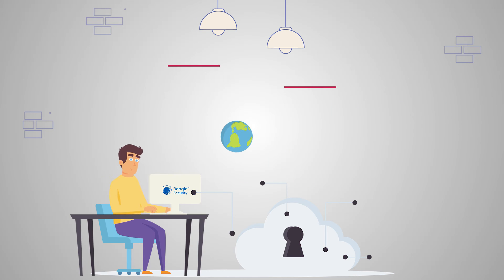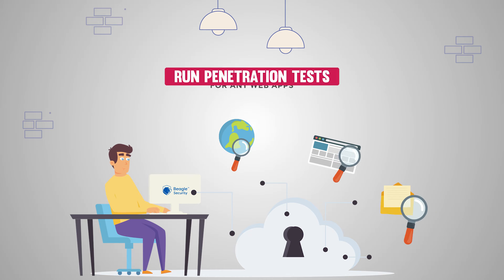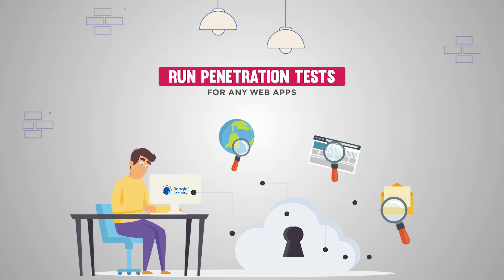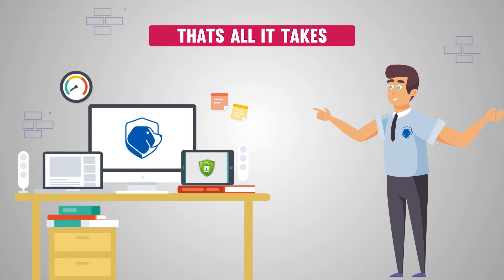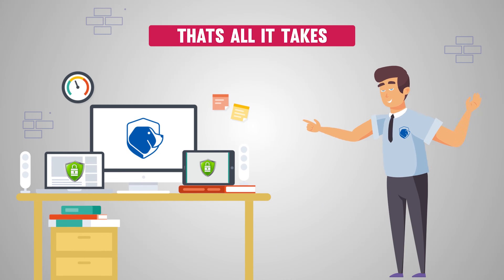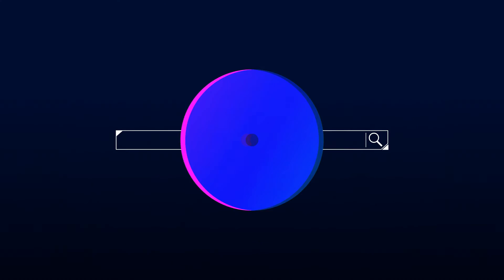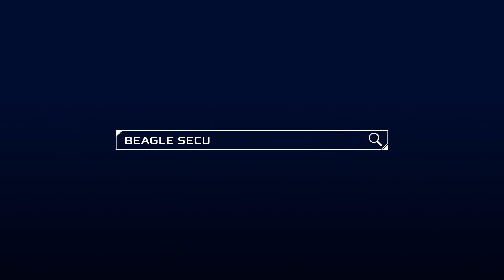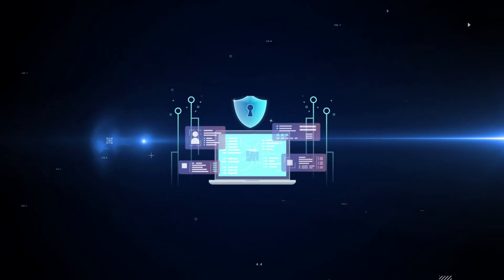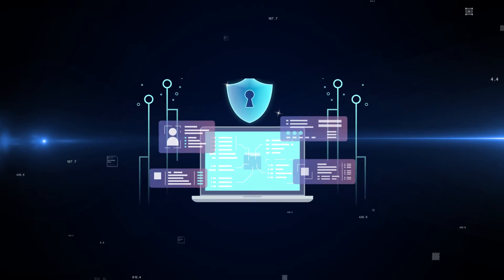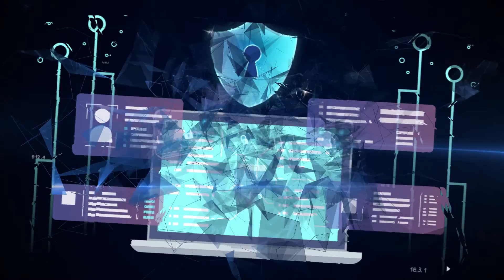You can then run penetration tests for any web apps. That's all it takes. With Beagle Security Cosmog, you can improve the security posture of applications in your private network efficiently.